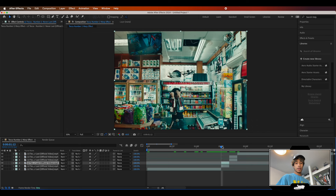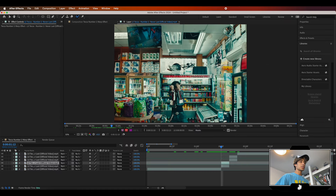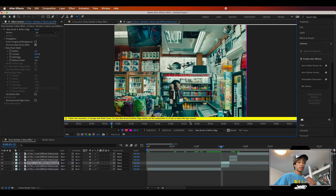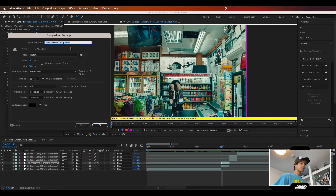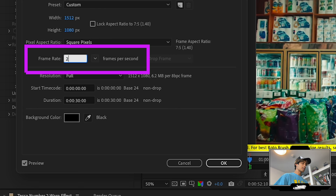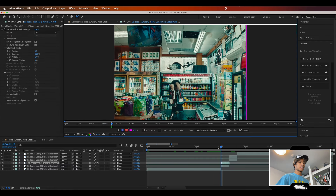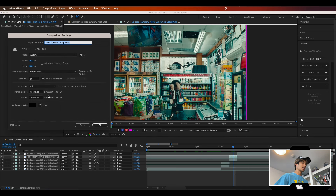Now we're going to rotoscope — we're in After Effects so it's easier, saves time, and more accurate, and it's only about four frames. Grab your roto brush tool and select the layer. If you ever see a yellow error, don't worry — all you have to do is go to Composition, Composition Settings, and change the frame rate to exactly whatever the frame rate says in the yellow error. So it says 24 frames but we're actually at like 23.976, which is the standard cinema frame rate.